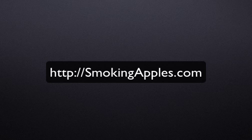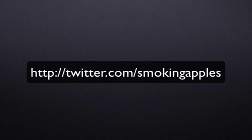We're a pretty good Apple resource, I think. Mac reviews, iPhone apps, tips, tricks, stuff like that. You can check us out at smokingapples.com or follow us on Twitter at twitter.com slash smokingapples.